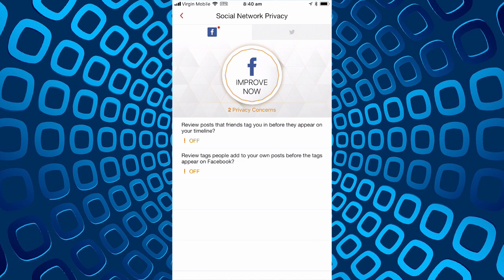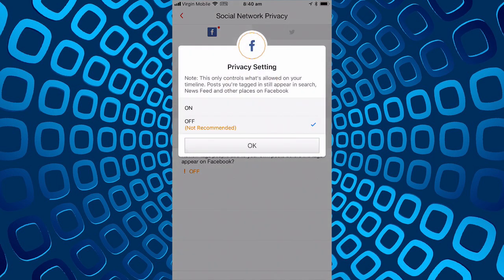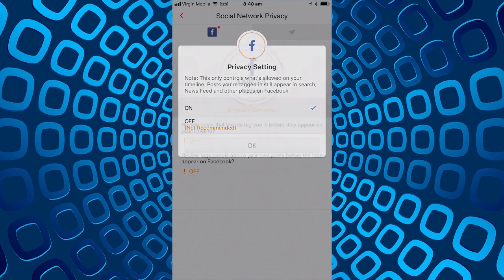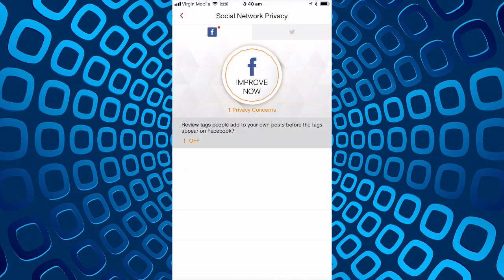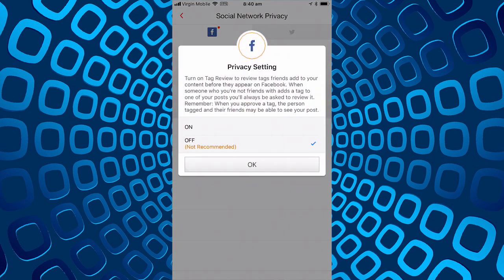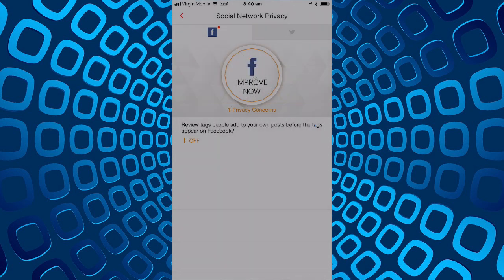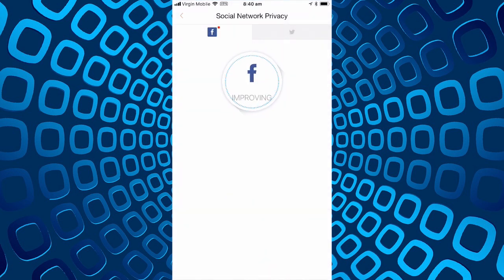Review posts that friends tag you on before they appear on your timeline is off, I'll make that on as they recommend. And review tags people add to your own post before the tags appear on Facebook. Suppose someone could tag it with a pretty stupid tag so we'll put that on.